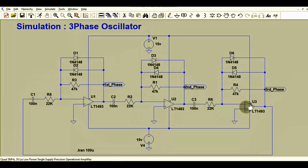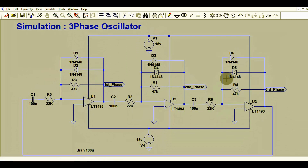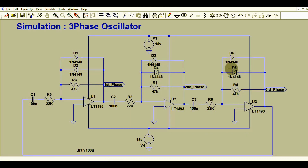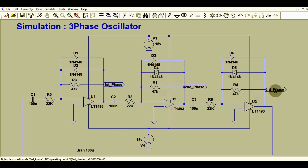The output of the second phase is connected to the input of the third phase at the inverting terminal via an RC network. Diodes D5 and D6 are used to limit the output of the third stage. I will run the simulation and show you the waveforms for the first, second, and third phases — how this circuit generates a three-phase sinusoidal signal and works as an oscillator.